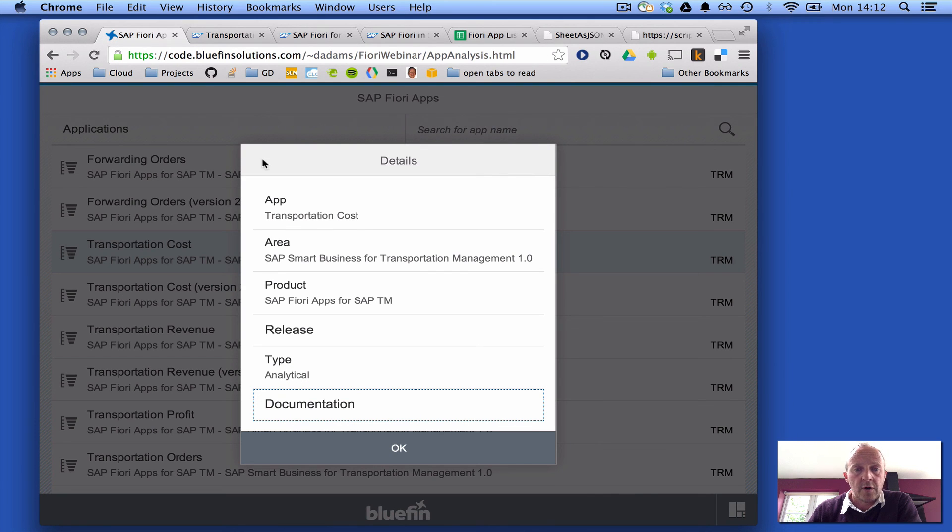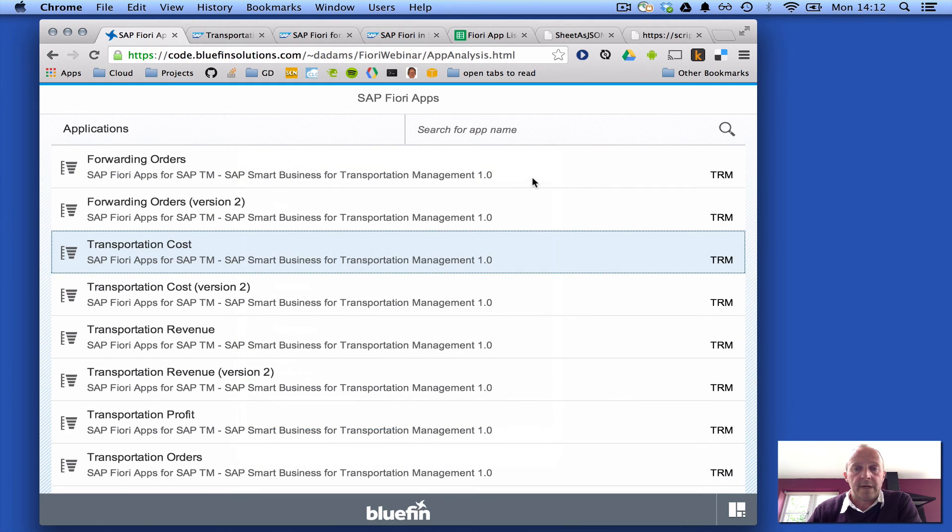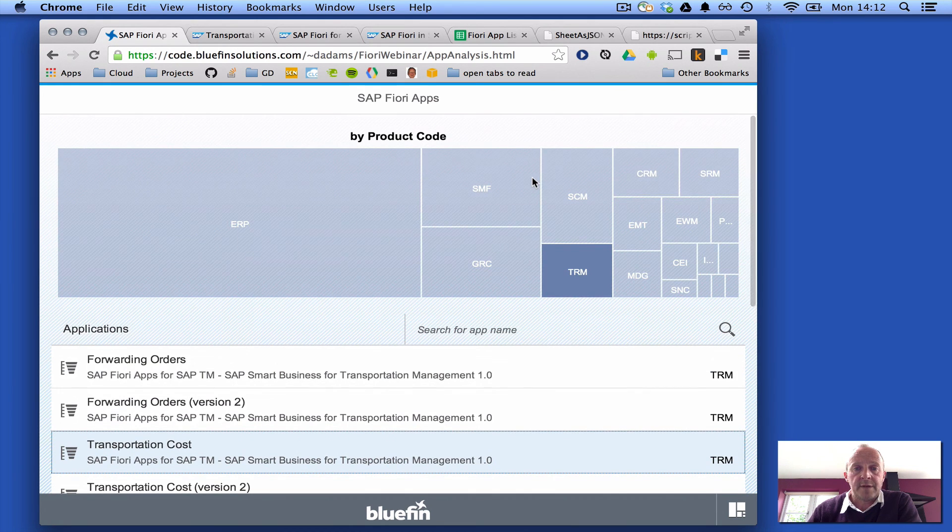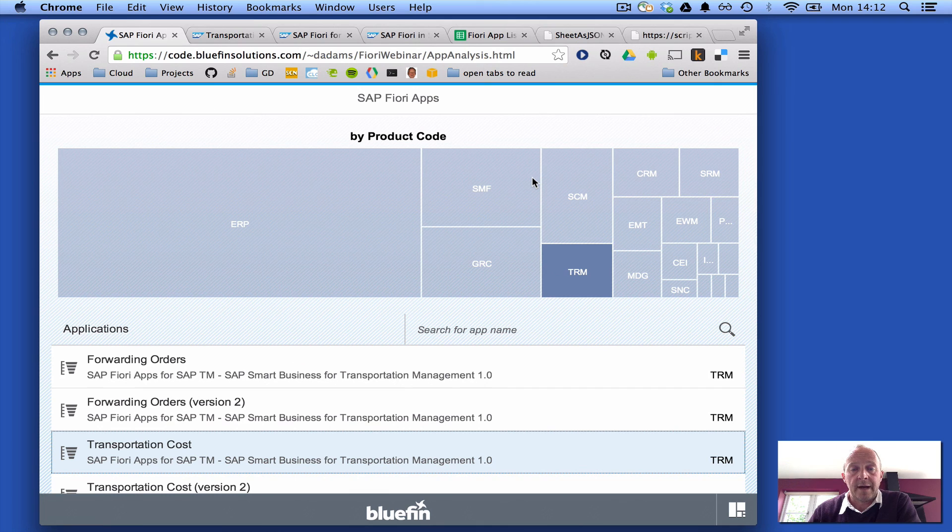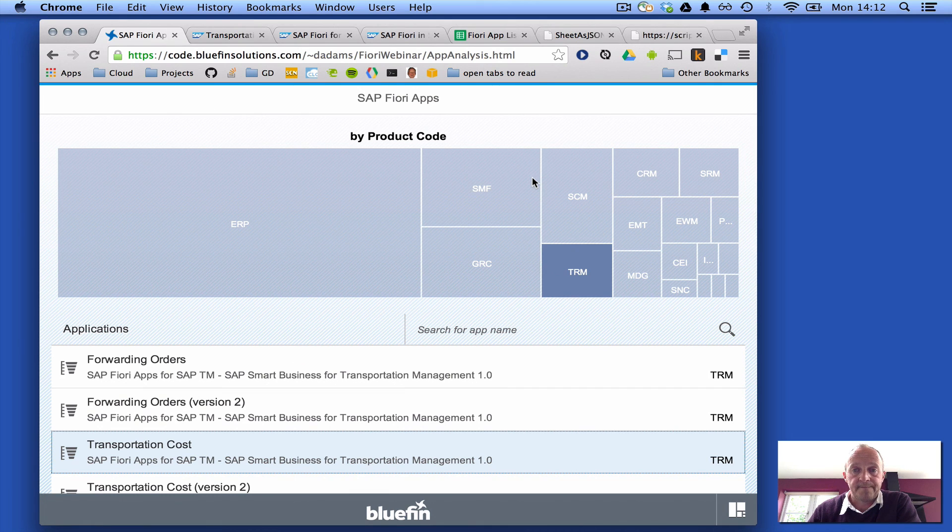There's a little bit of an overview of the SAP Fiori app analysis app that I wrote for our webinar a couple of weeks ago. Thanks for watching.